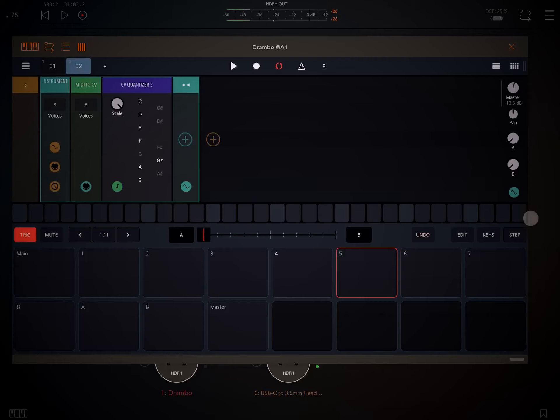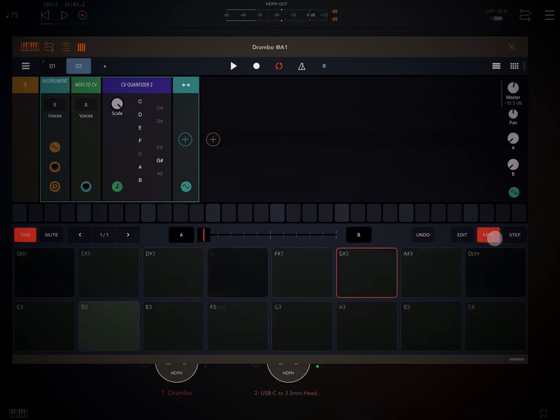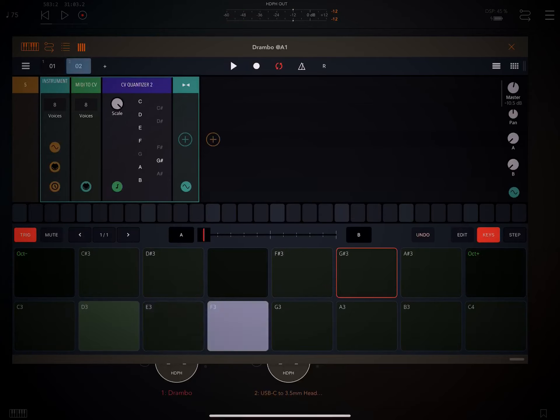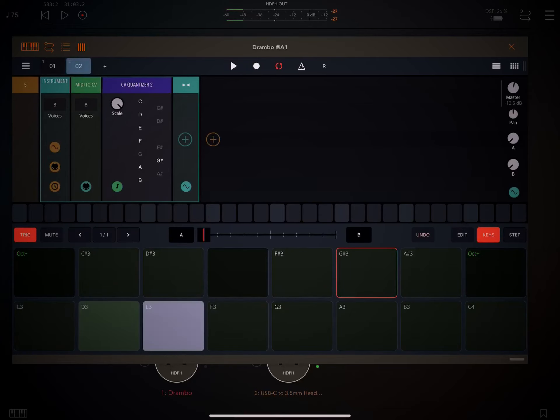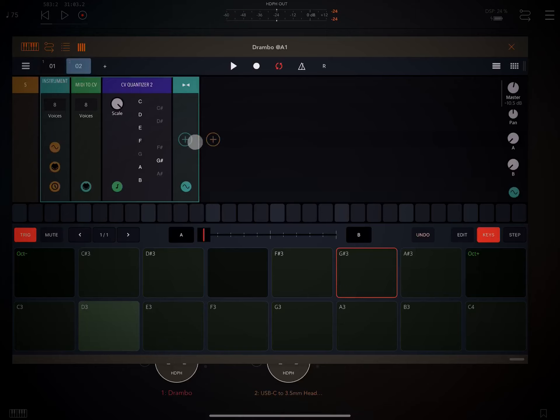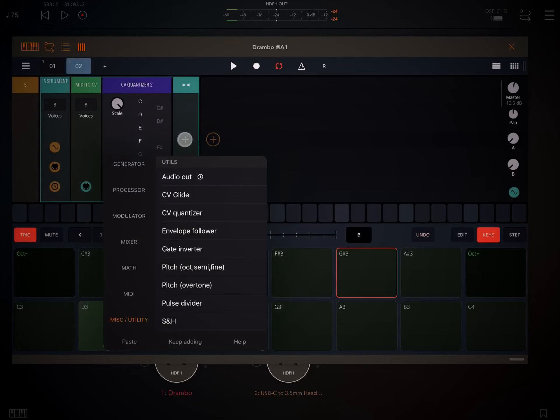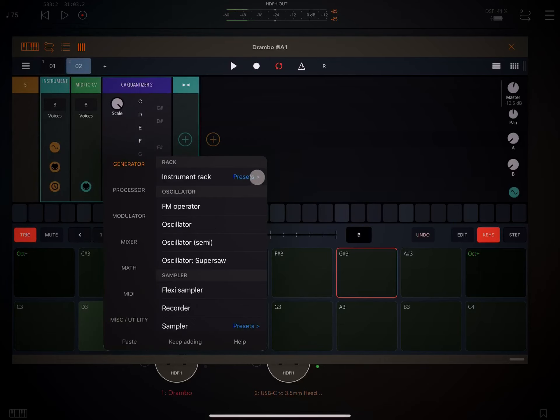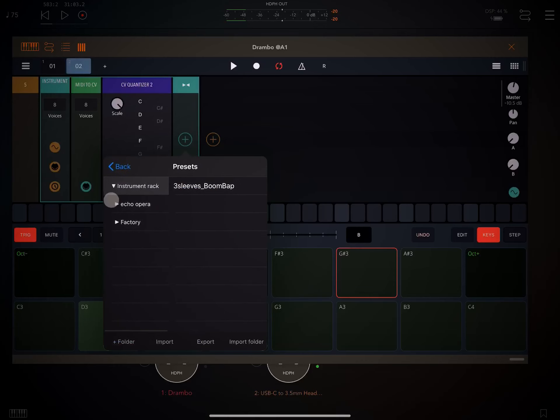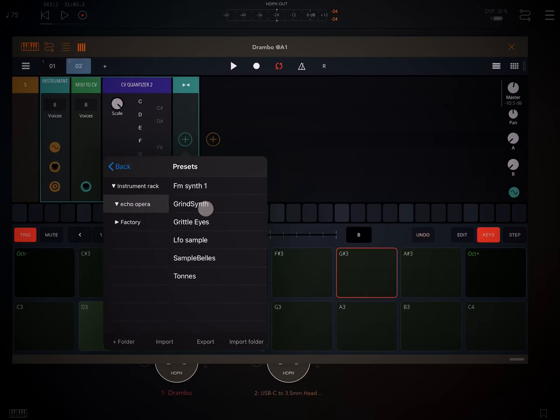Okay, so if I go under keys, we're not going to hear anything because there isn't an instrument loaded. So let's go ahead and load an instrument. Under generator, presets. I've created a few little presets of my own.